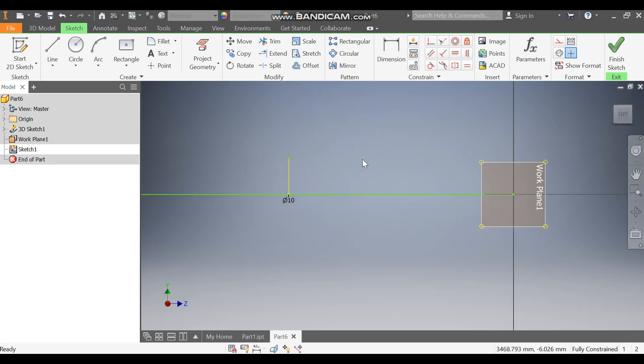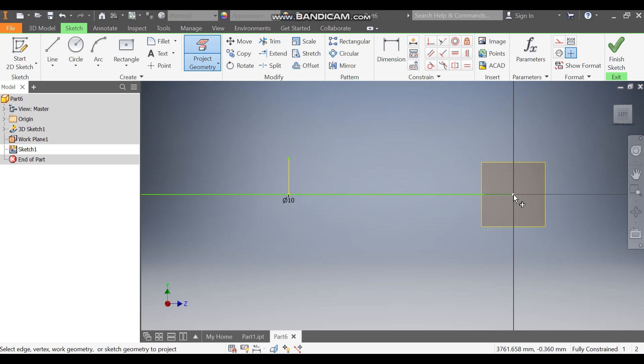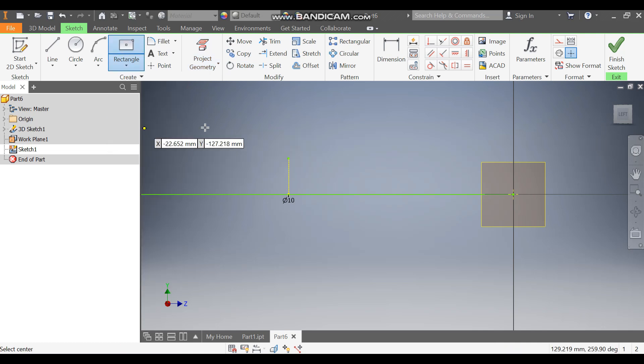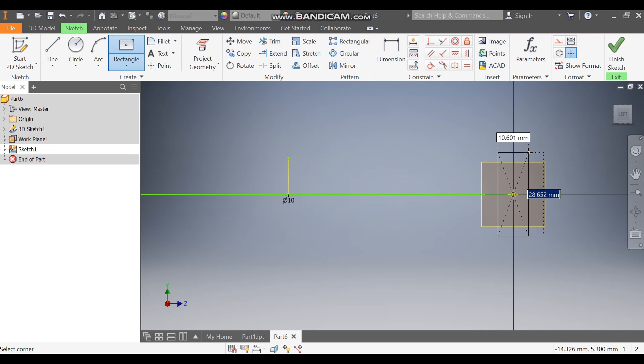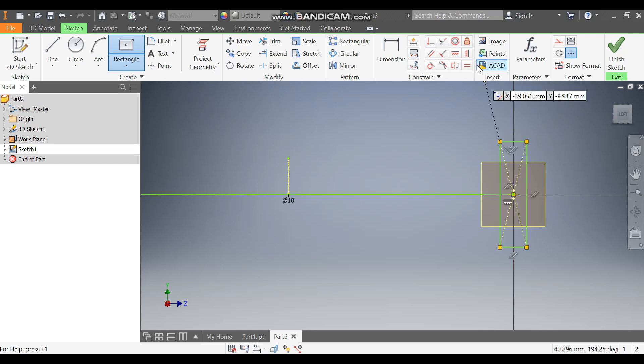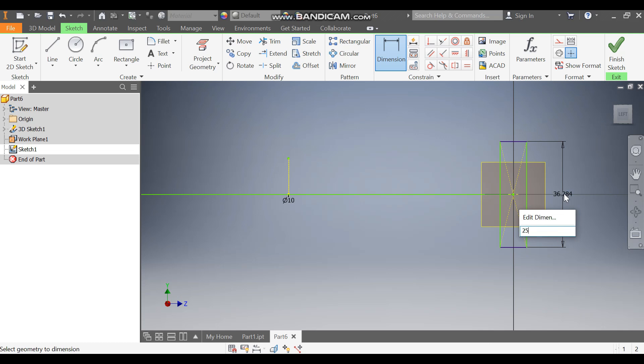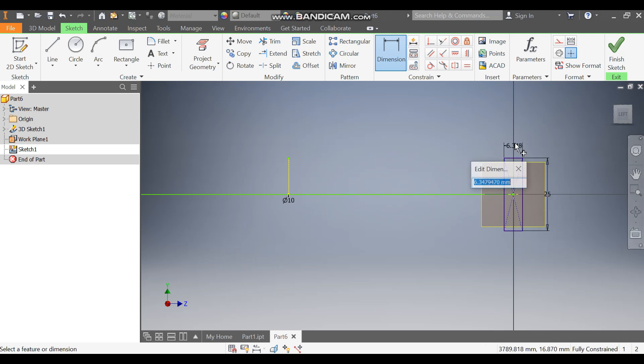Go to Project Geometry and project this center point. Now go to rectangle command, take two-point center rectangle from this center point and make a rectangle profile. Go to Dimension, define the height of 25 and here the thickness of 1.5.